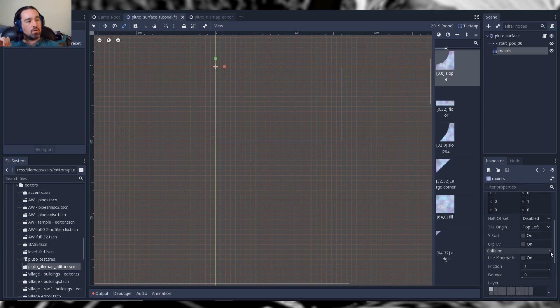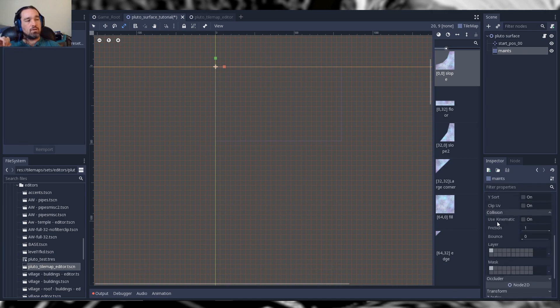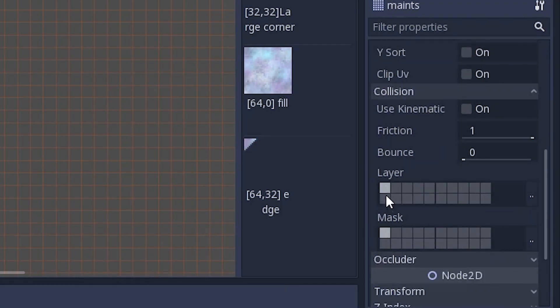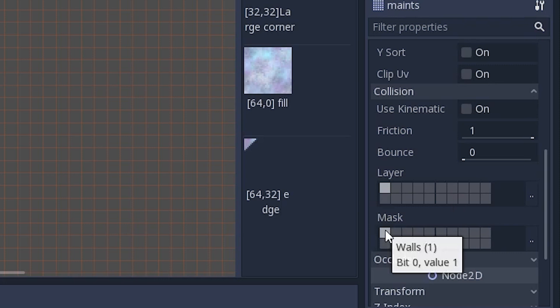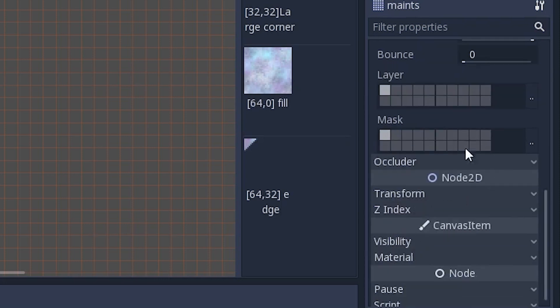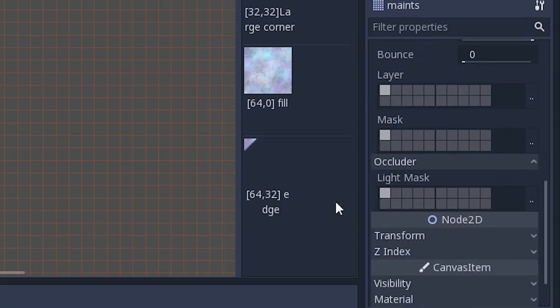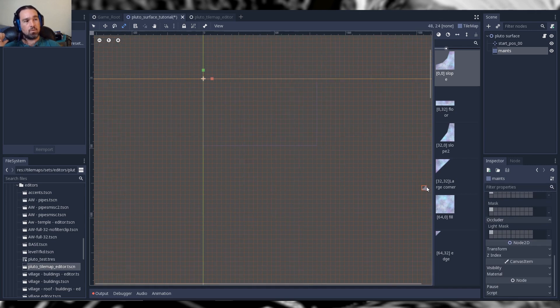That's pretty much all we need. You can set your collision — my collision uses the first basic layer as the environment, which is what we're creating here. You can use the light occluder in the same manner. With that, we are ready to paint a tile set.